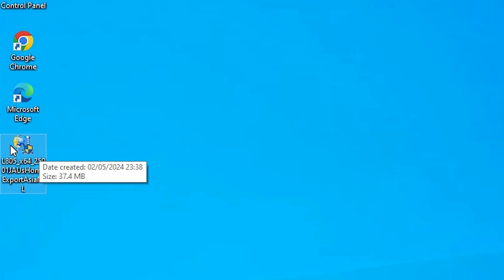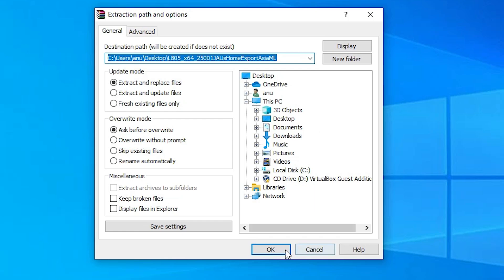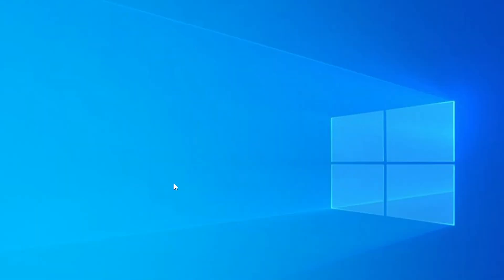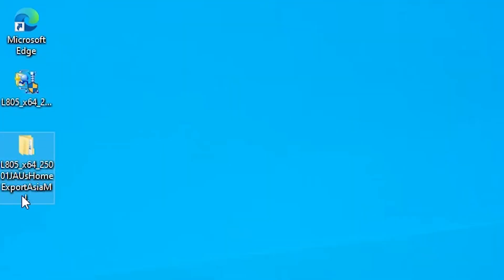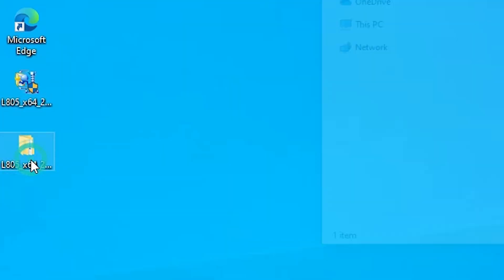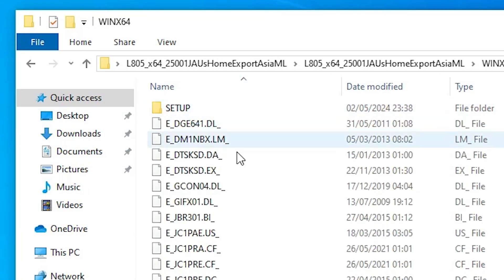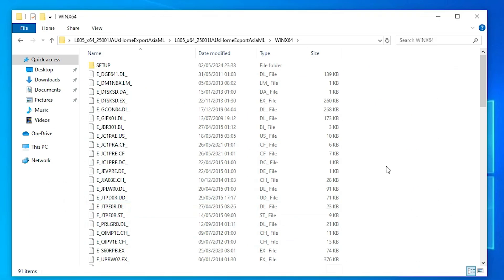We are going to extract this ZIP file. Right click on it. Here we find Extract files. Click on Extract files. Click OK. Here we find our folder. Double click on our folder, then double click on our folder again, and here are our printer drivers.